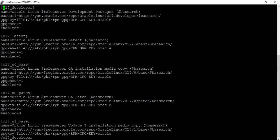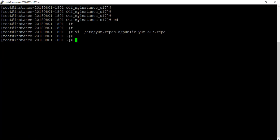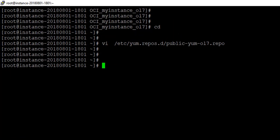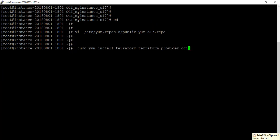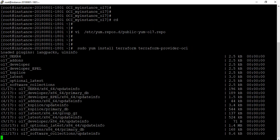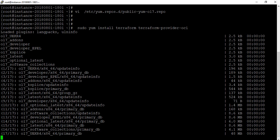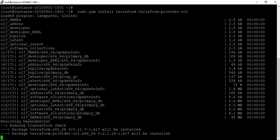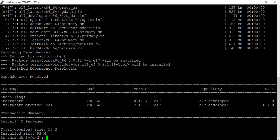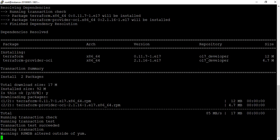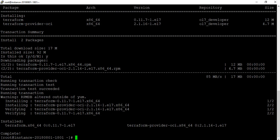We updated the repo file. Now we need to download the software: 'yum install terraform terraform-provider-oci'. Once that's done we should have all the binaries we need. It's asking if we want to move forward — we say yes. This takes a few minutes. It is complete, so we'll move to the next steps.